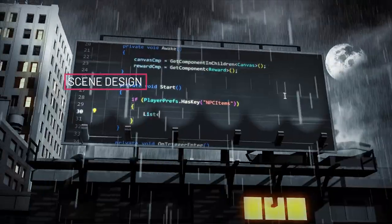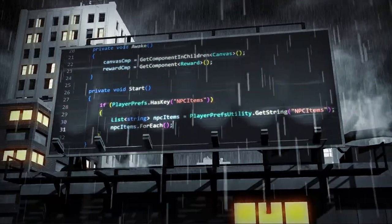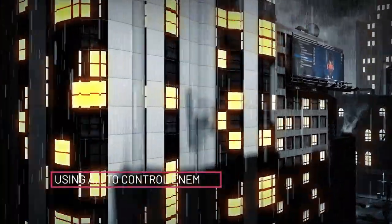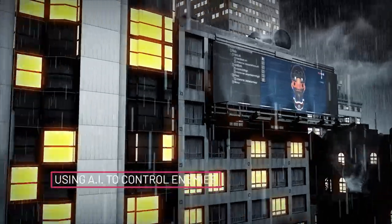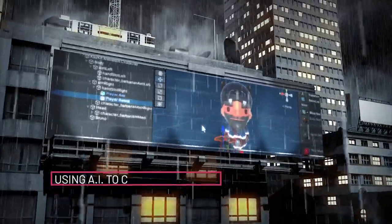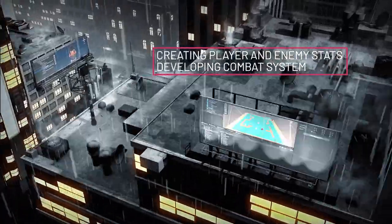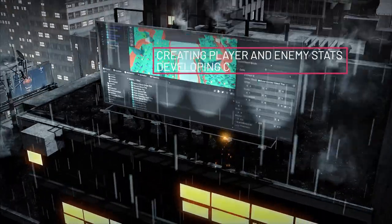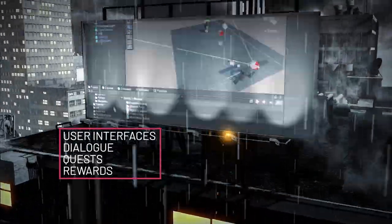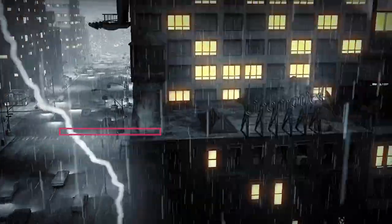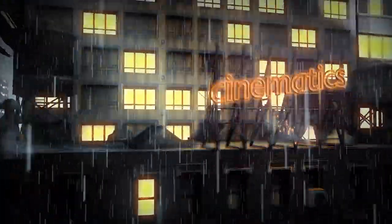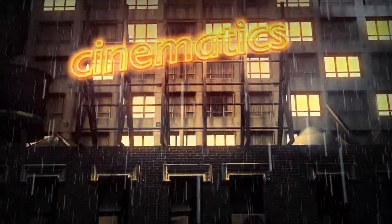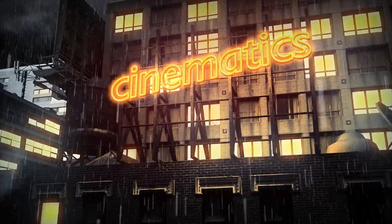You'll start designing a scene and then quickly move on to creating controls for moving your player, using AI to move enemies, creating player and enemy stats, developing a combat system, user interfaces, dialogue, quests, rewards, and even creating cinematics so that you can add that extra pizzazz factor to your game.